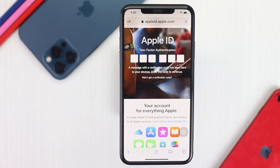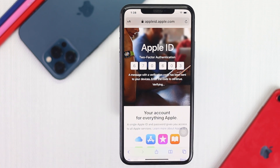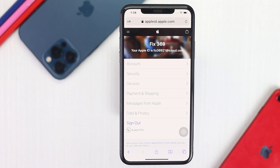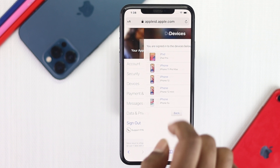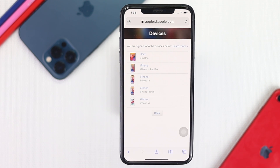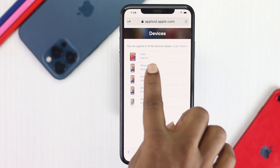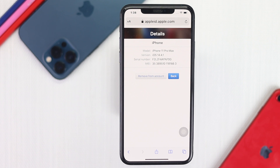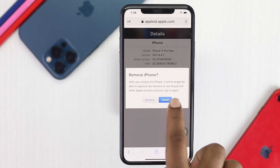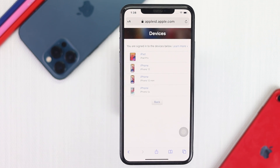It will give you the two-factor authentication to your trusted device or number. Go ahead and collect it and enter it. After entering your two-factor authentication, it will come on screen. Tap your device to check whether your device is still there. If your device is still listed, select it and tap Remove from Account, then tap Remove.